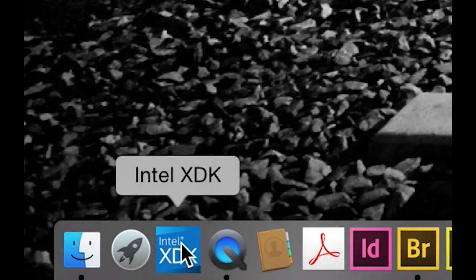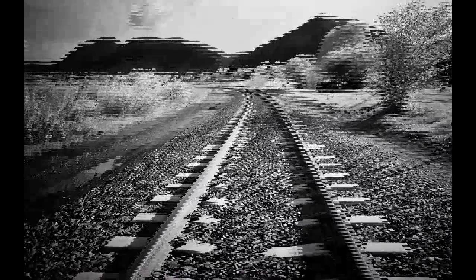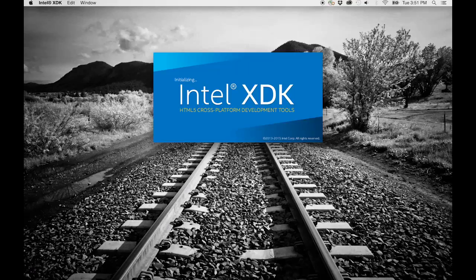After you launch the Intel XDK, either log into your account or register as a new user.